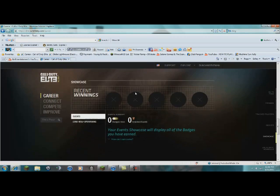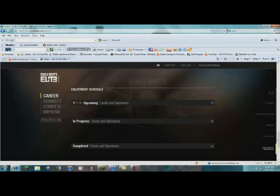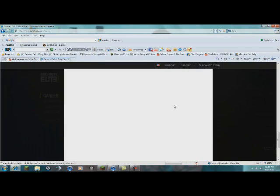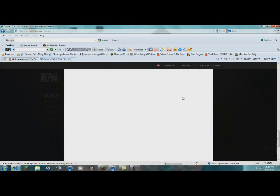These are all events that you can take place in. Here's some of the events. These are the events going on very soon.